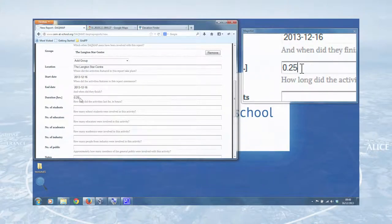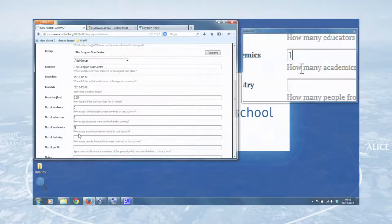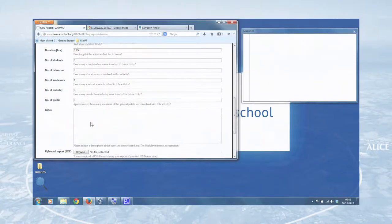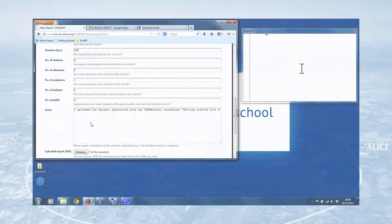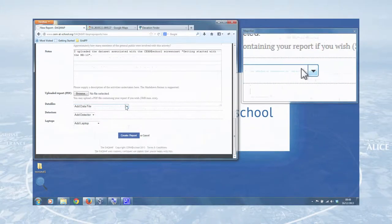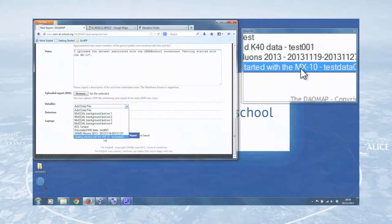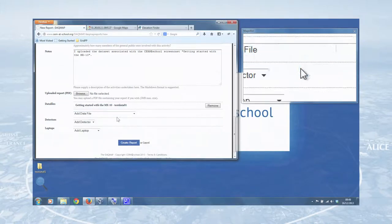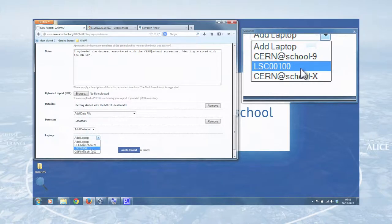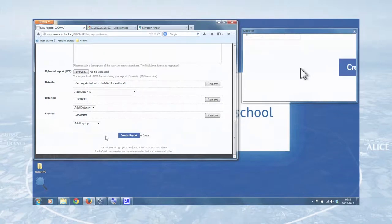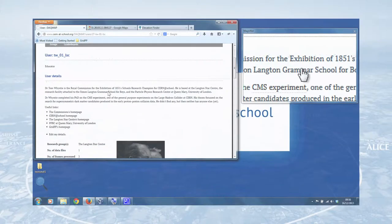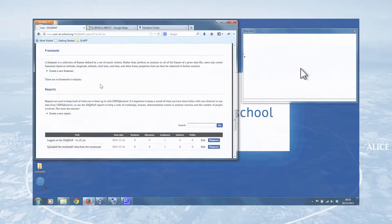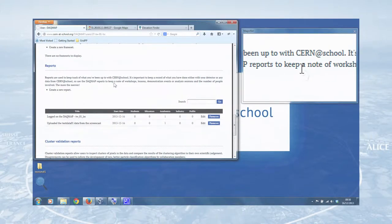Again, about quarter of an hour. Just enter in the people data. The user data. And I uploaded the data set with the CERN@school screencast. Getting started with the MX10. There was no PDF. But now we can associate a data file with this activity. And if you click on the drop down menu here, it's going to select our data file that we just selected. The detector used was this one. This is the laptop. And so all of that information is captured on the report so that we know what was done. That's created the report. If we go back to my page, we can see now two reports submitted and our reports are listed here on my page.